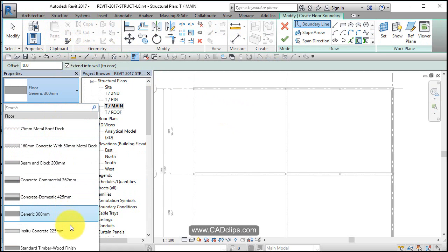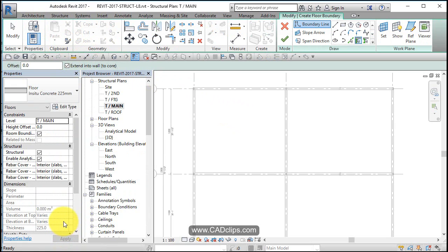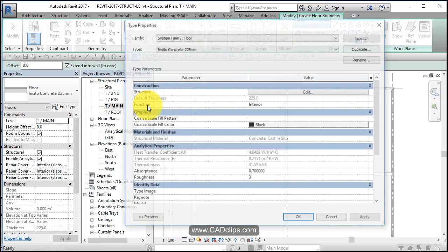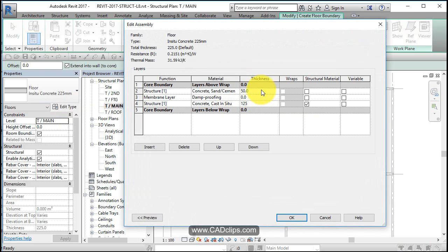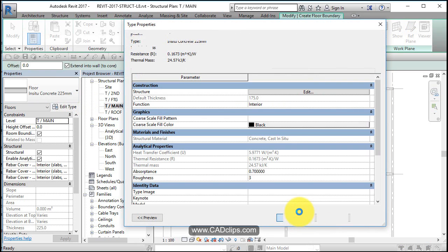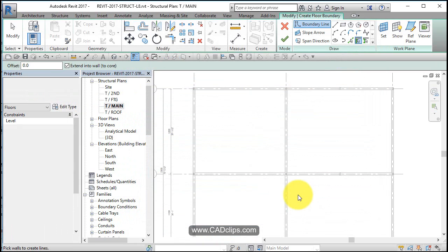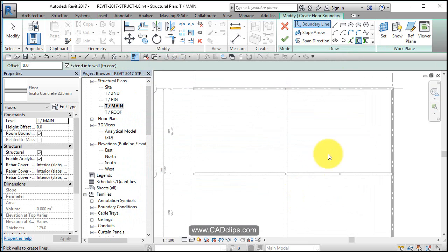We select concrete floor, in-situ concrete 225, and hit Edit to see what it's made of: concrete, cement, damp proofing, concrete cast in situ. It's kind of a concrete topping — two inches. We'll make it only five, a bit narrower. That looks good, so hit OK.